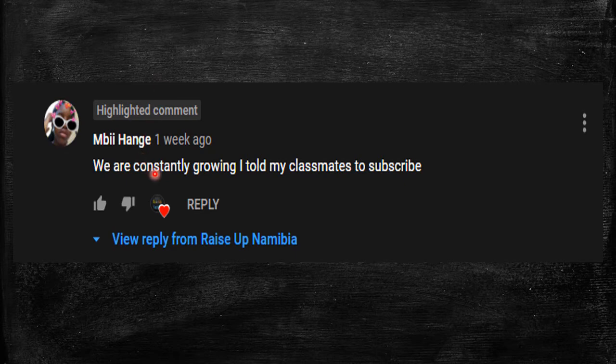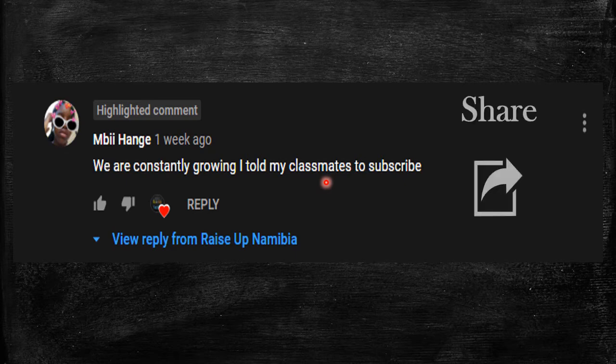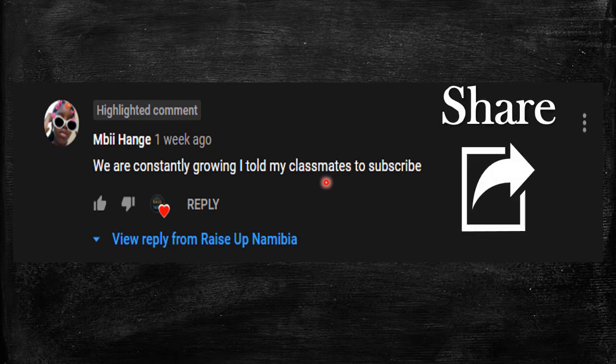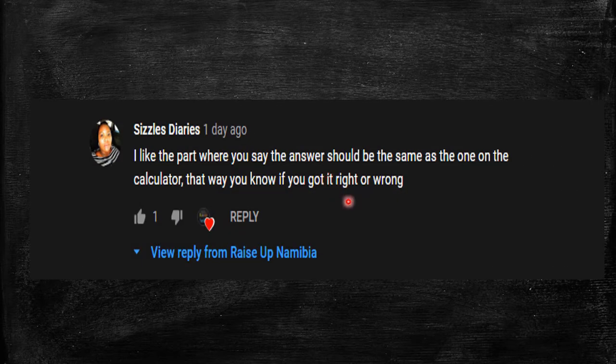She wrote: 'We are constantly growing. I told my classmates to subscribe.' Thank you very much for sharing the channel with your classmates. And please, for everyone that is watching, thank you for subscribing. Please let's go that extra mile to share this channel with our classmates and anyone within our community that might benefit from this. Another shout out goes to Sizzle Diaries — thank you for always being part of the lessons and the family.